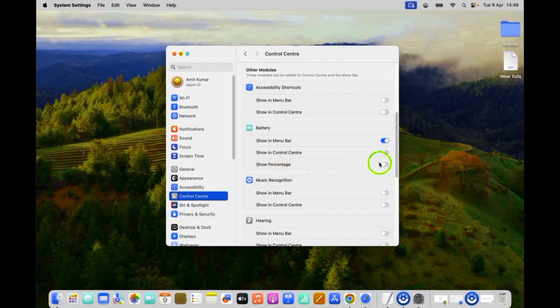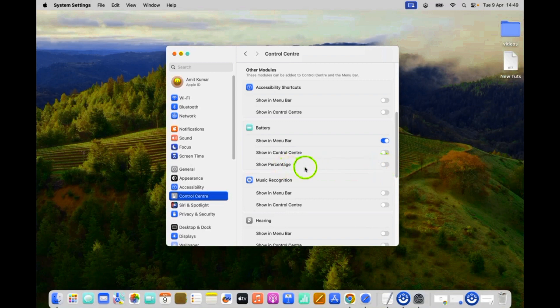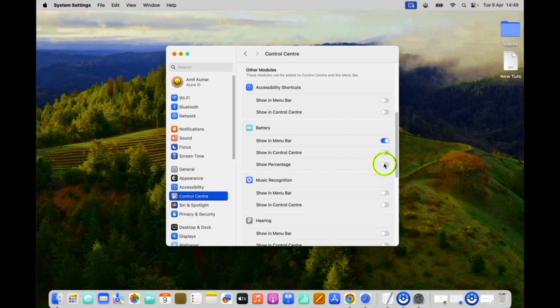To enable it, you have to click this toggle button next to it, so that the slider moves to the right.